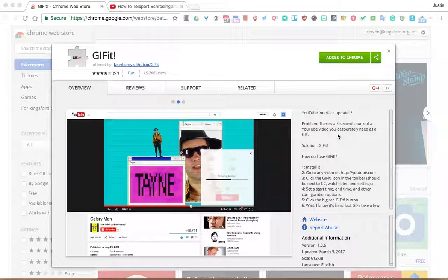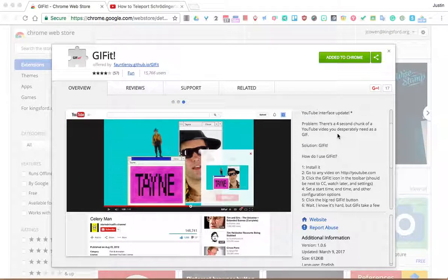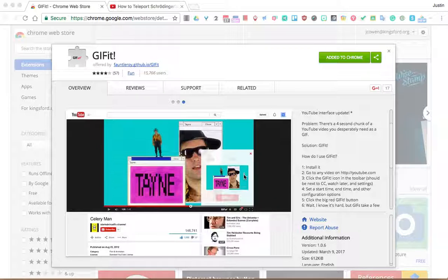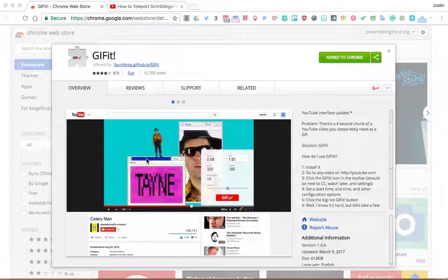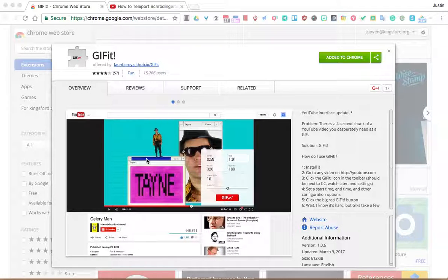So one of my new favorite instructional tools is creating GIFs. GIFs are a great way to show information to students really quick and easy. It's just an animated picture.